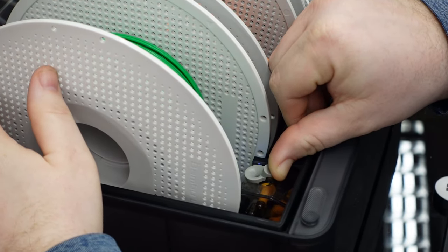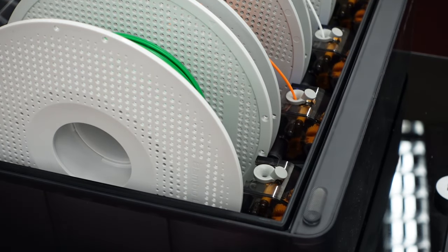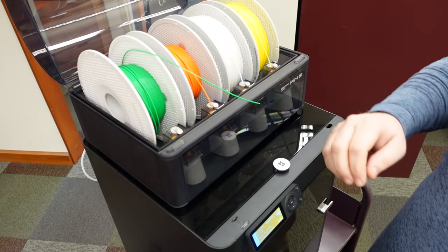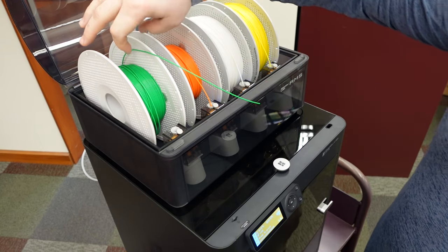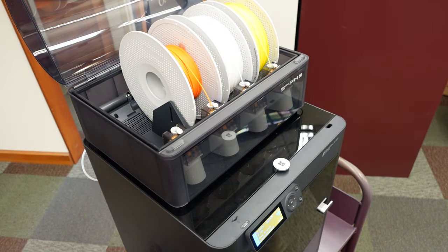If the spool does not spin, instructions to unload the filament are later in this video. At this time, lift out the old spool and place the new color in with the filament coming over the top.